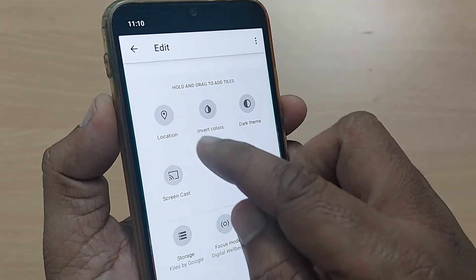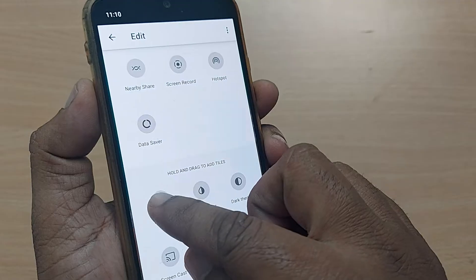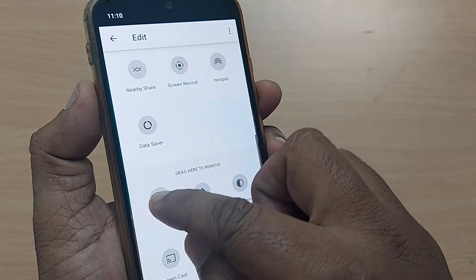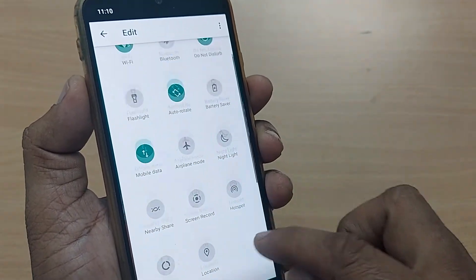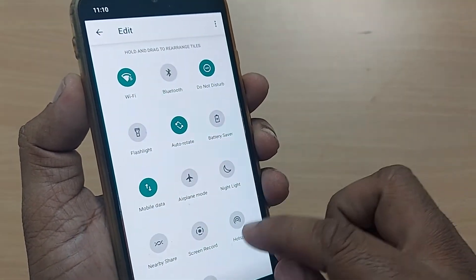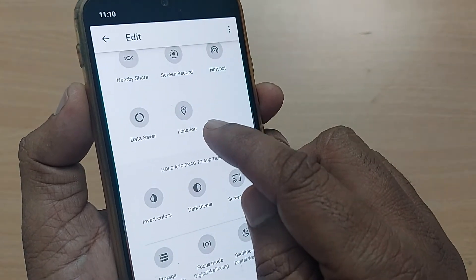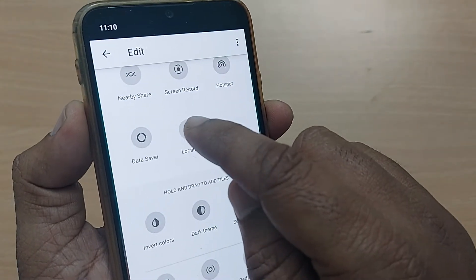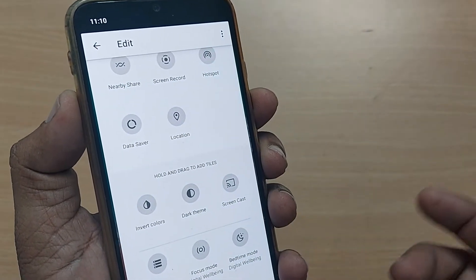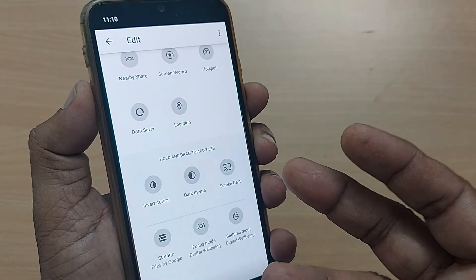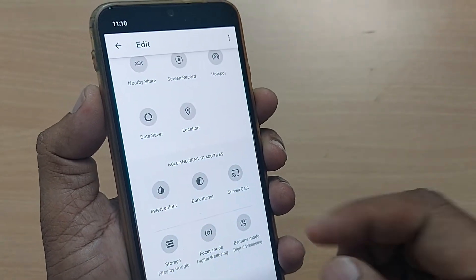You can bring the location icon by just dragging it to the normal icons area which is available here. After that, you can straight away turn on this location so that your device starts accessing the location.